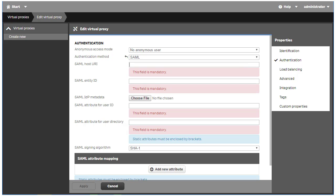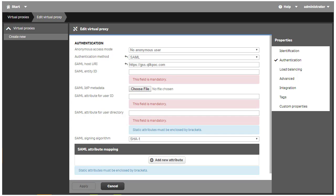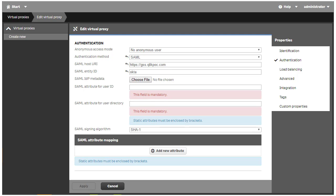Start with the SAML host URI, which is the URI users will enter to access Qlik Sense. I'm just going to go ahead and enter the name of my server now. The Entity ID is a unique identifier for this SAML configuration. Let's enter Okta here. The next item in order is the SAML metadata from the identity provider. Okta is our identity provider and we will obtain metadata when we set up the SAML configuration in Okta. For now, we'll move on to the rest of the Qlik Sense configuration.